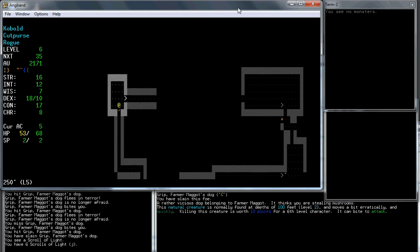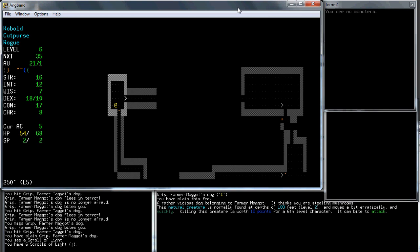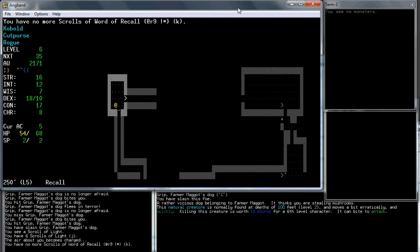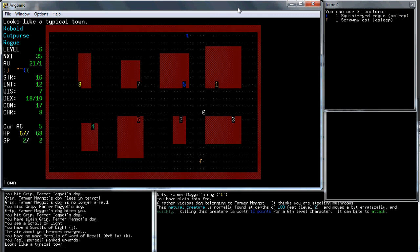So the question is what to do now. I think what I want to do is go back to town and do some basic shopping. I read the word of recall that's going to take me back to town. Now I'm back in town. And I'll figure out what to buy and what to spend my money on offline, so I don't have to waste time doing that. So that's it for this video. We survived to dungeon level 5. Hopefully next time maybe we'll get to dungeon level 10. I'll see you in the next part.